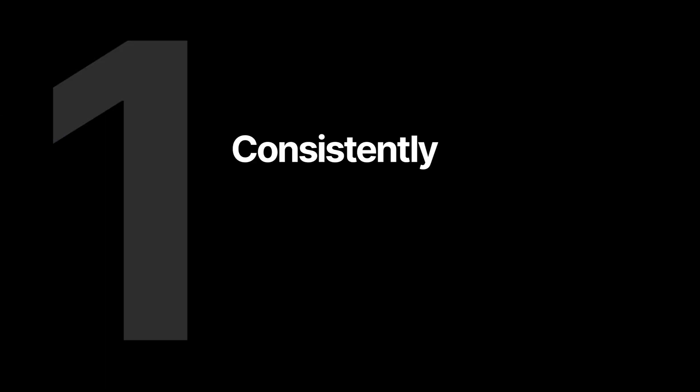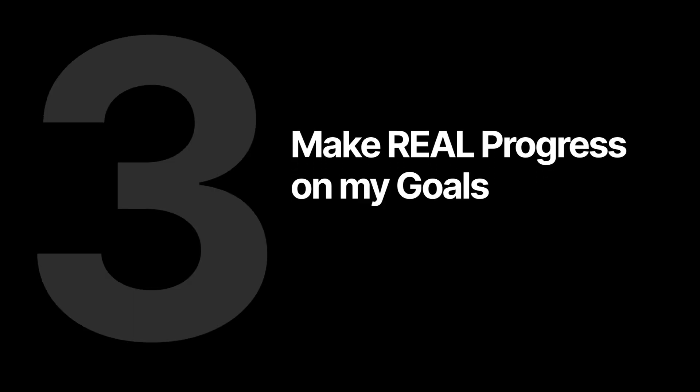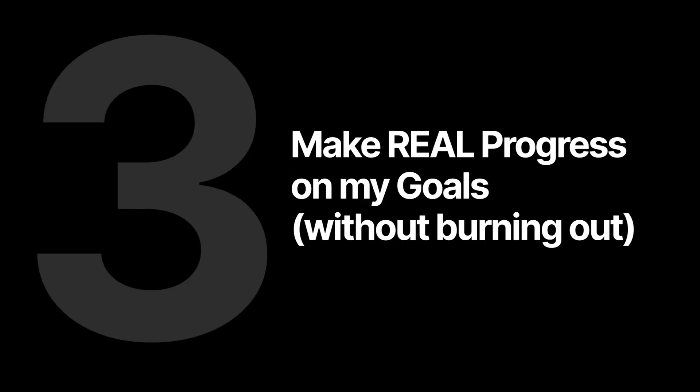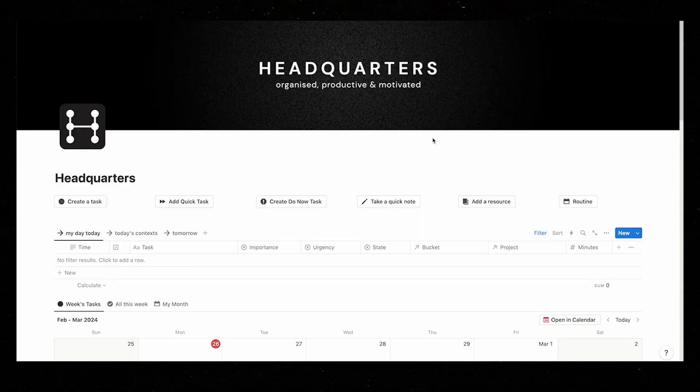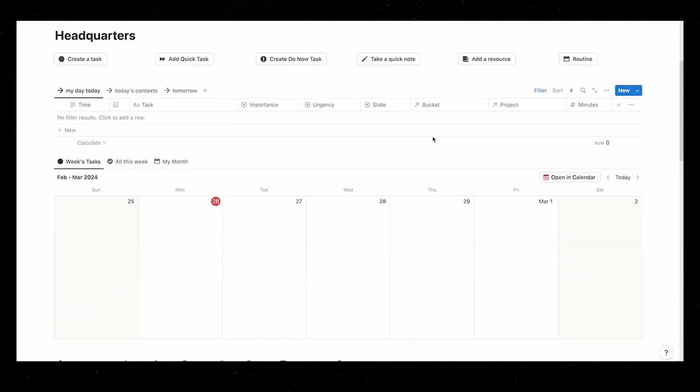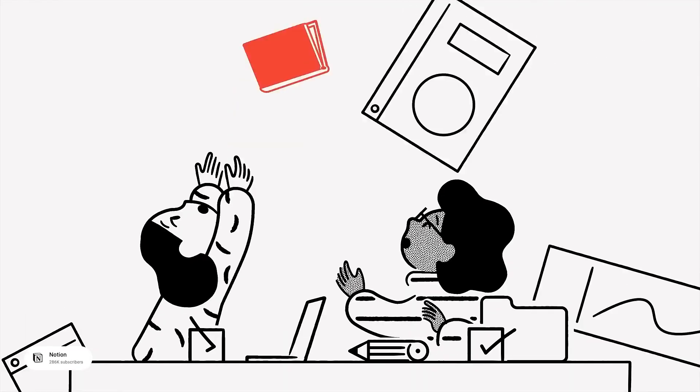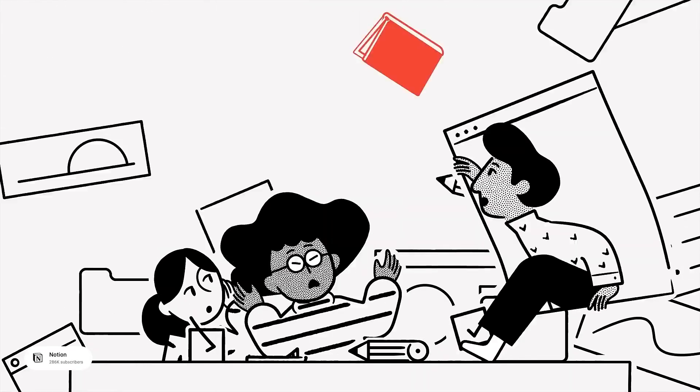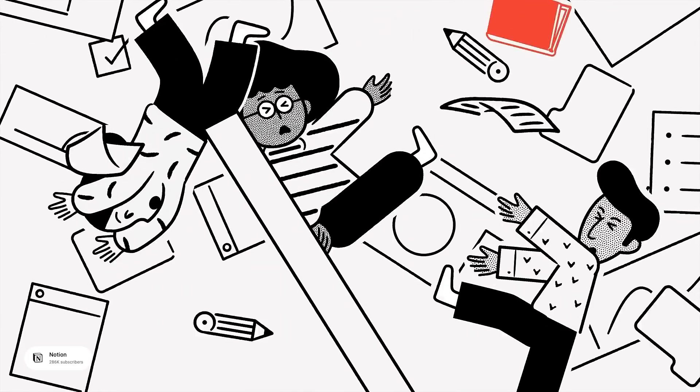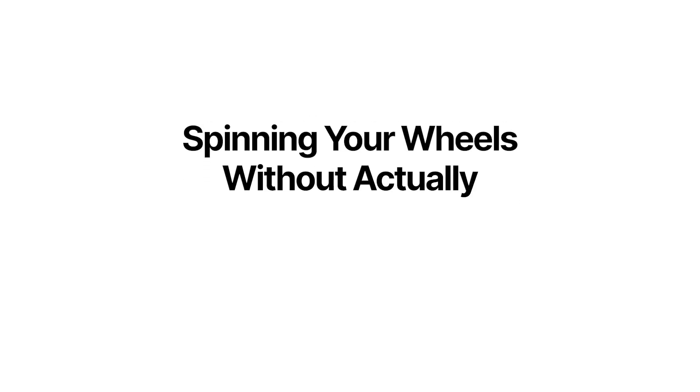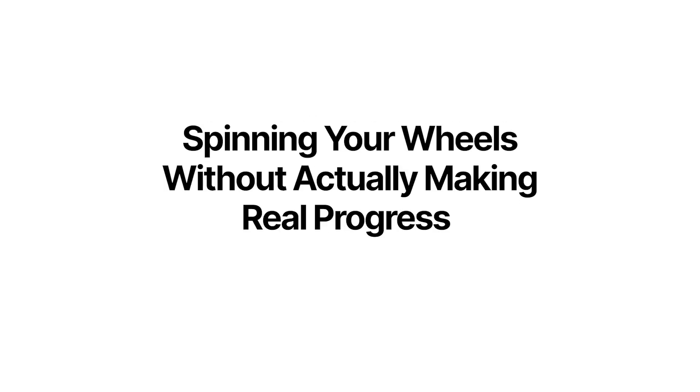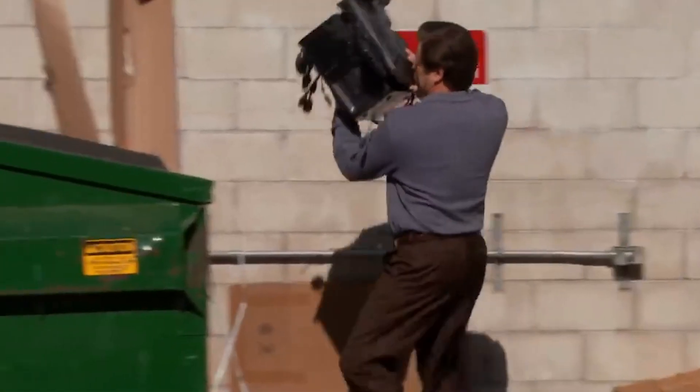This system helped me consistently stay on top of my projects, track my time and make real progress on my goals without burning out. In this video, I'll show you the five steps I use and how to implement that into Notion. Because if you don't have a system like this, you risk wasting time on the wrong tasks, working long hours like I did, feeling overwhelmed and spinning your wheels without actually making real progress. So let's make sure that doesn't happen.